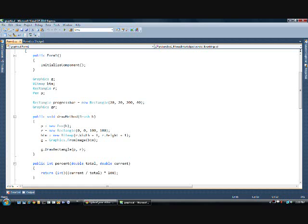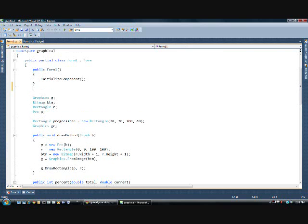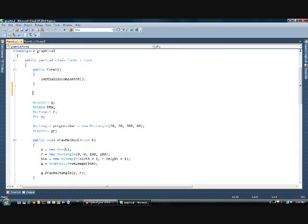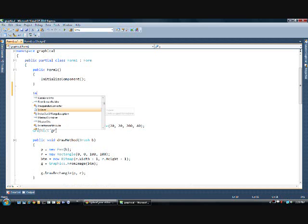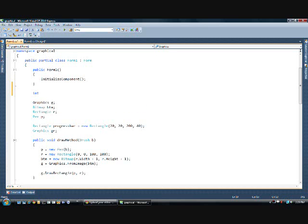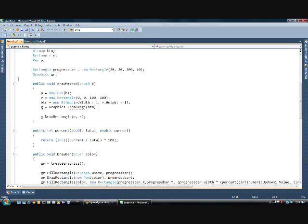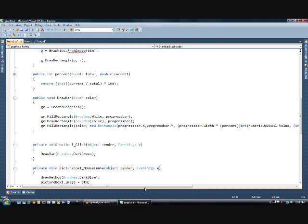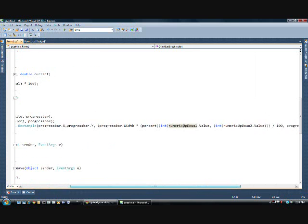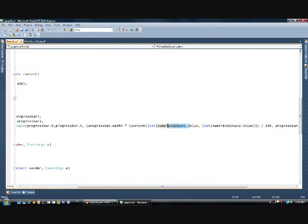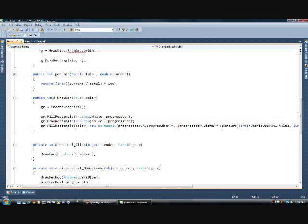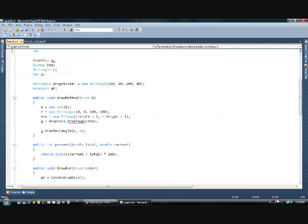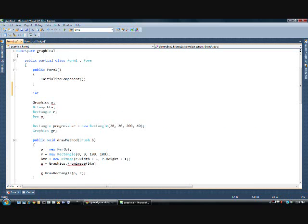The first thing I'm going to do is add two variables to control the current amount of the bar and the total amount, which is what we used the numerical values over here to do earlier. I'm going to replace them because it's easier to control and also faster, not to mention more professional to use variables to control your progress bar instead of numerical ups and downs.